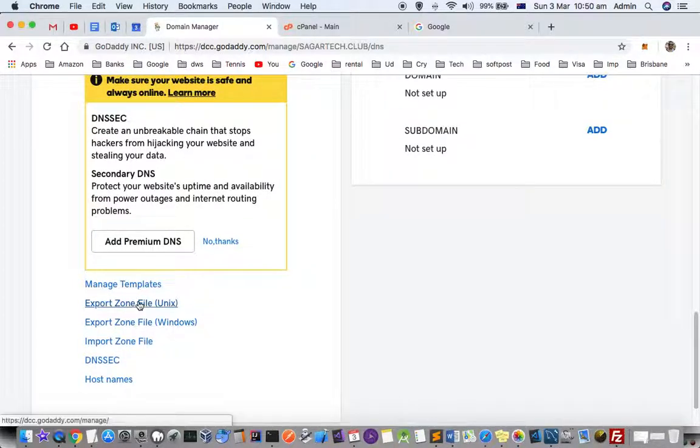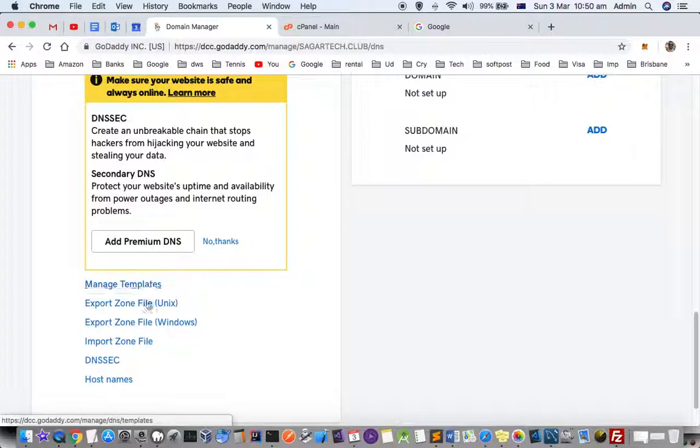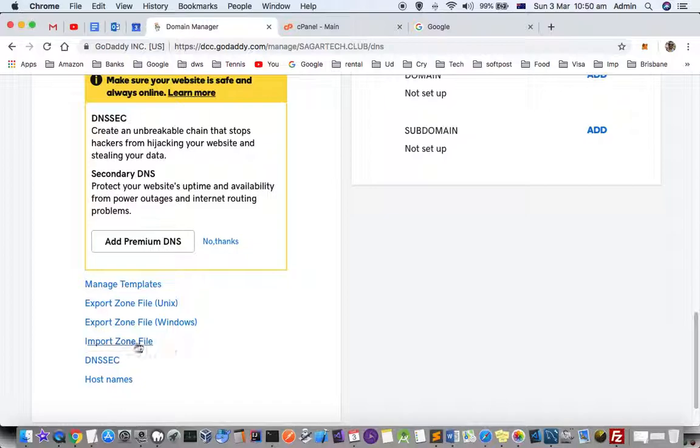If you want to use it in Unix you can click here, and if you want to use it for Windows you can click here. Similarly, if you want to import the zone file you can click here.